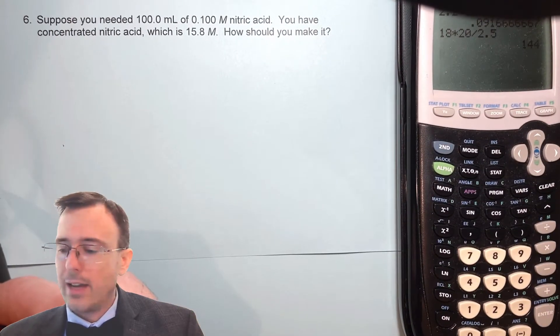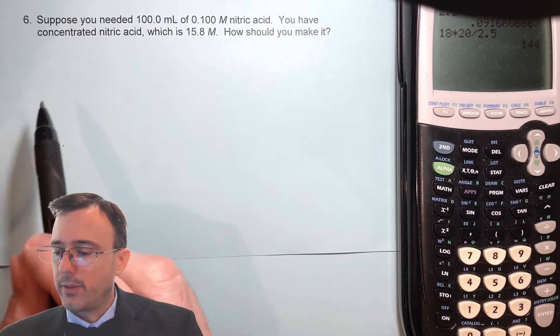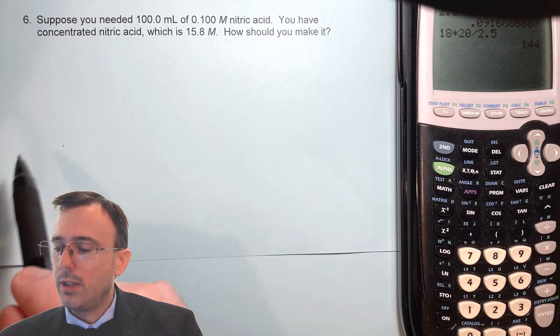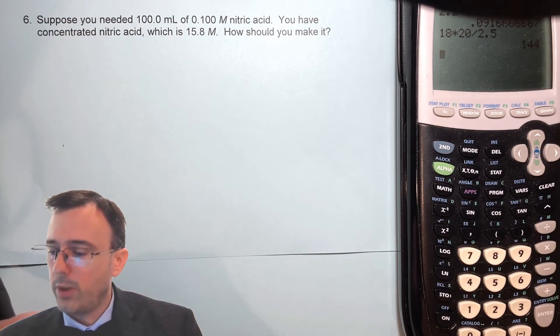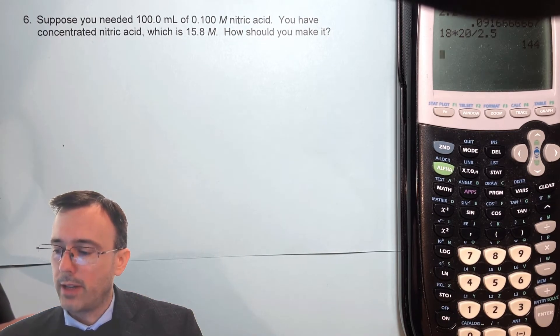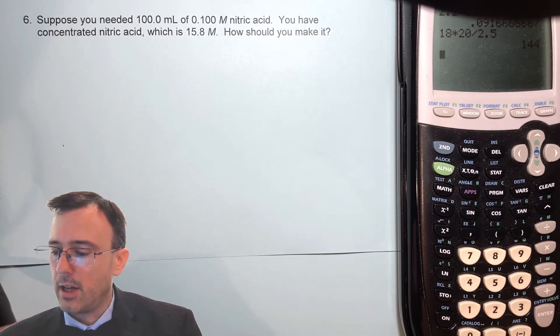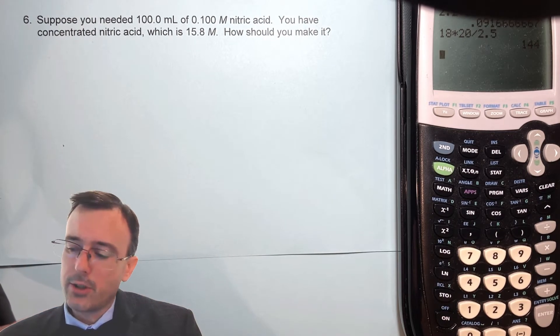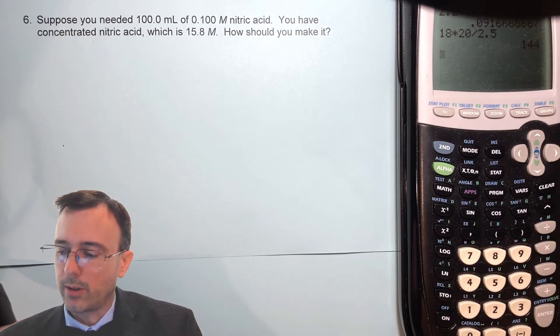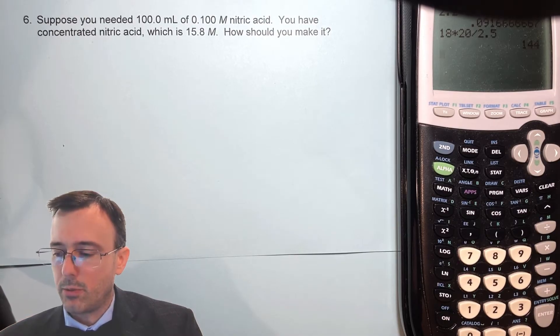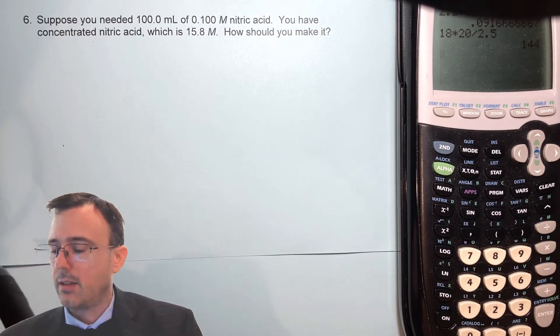Let's try one last problem together. Suppose you needed 100 milliliters of 0.1 molar nitric acid. You have concentrated nitric acid, which is 15.8 molar. How should you make it?